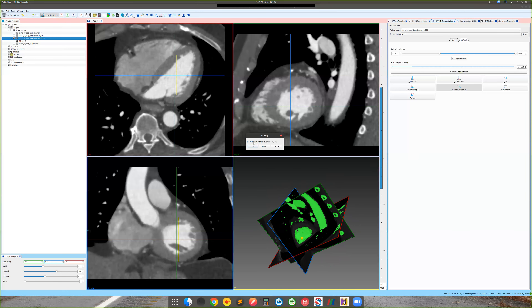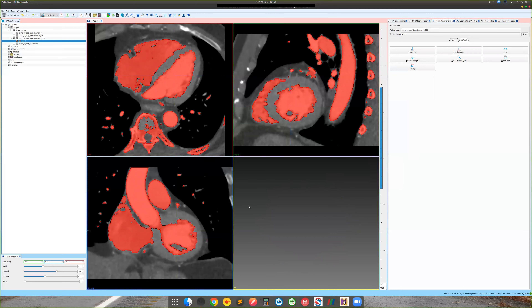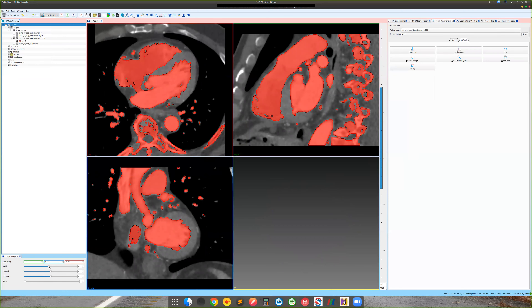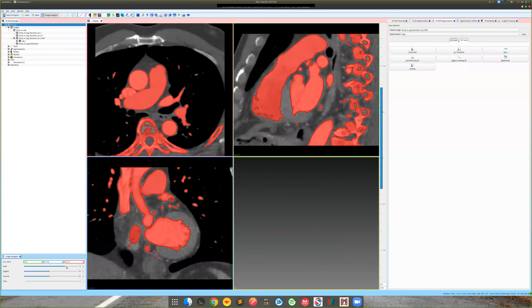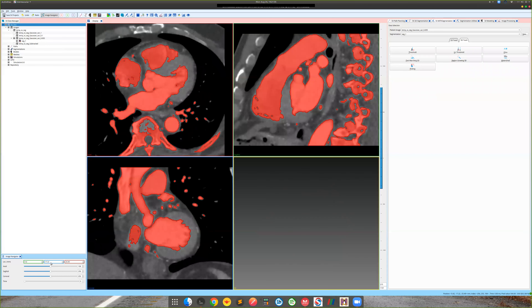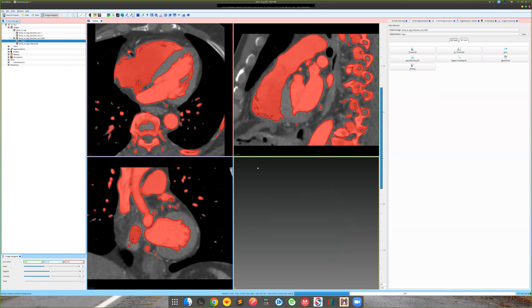Let's confirm this segmentation — overwrite it so it shows up. You can see it includes not only the left ventricle but lots of the right ventricle, with lots of holes and other features. We can quickly generate a polygonal model — right-click on the segmentation and choose 'Create Polygonal Model'. It takes some time because there are lots of regions. Let's name it 'seg1'.